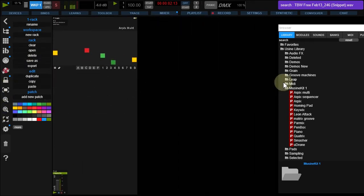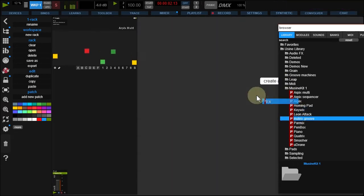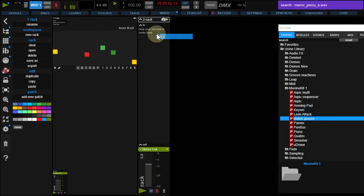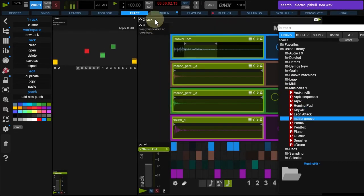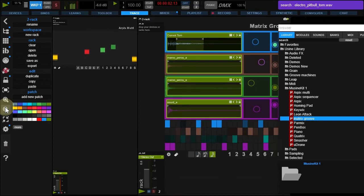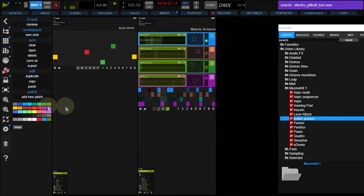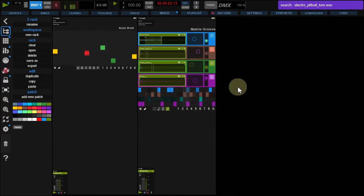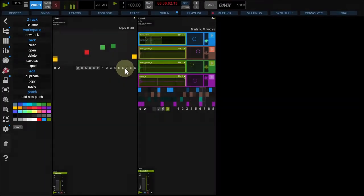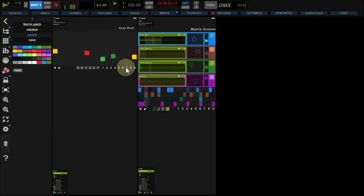Then, drop Matrix Groove in your workspace background and zoom it out. Tune the patches to your needs.